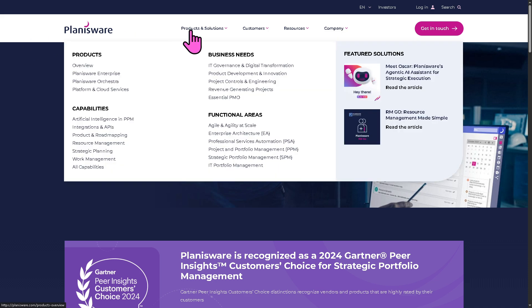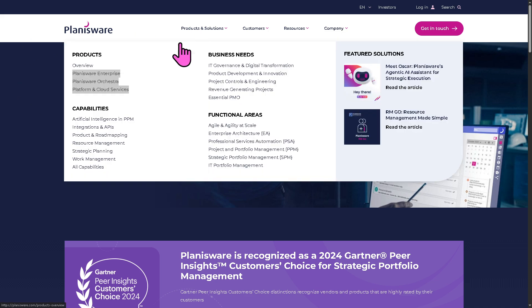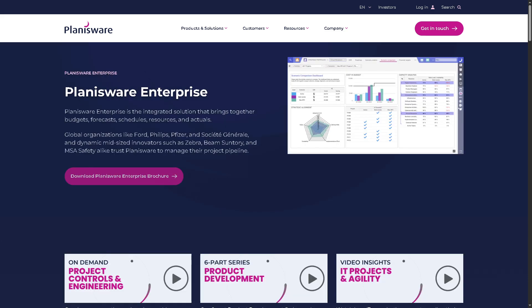Let's go to the products and solutions. So we're going to look at one of the products, which is Planisware Enterprise. Okay, with this, it's designed for large, complex organizations that need to manage strategic planning, portfolio management, program and project execution, financials and resources.